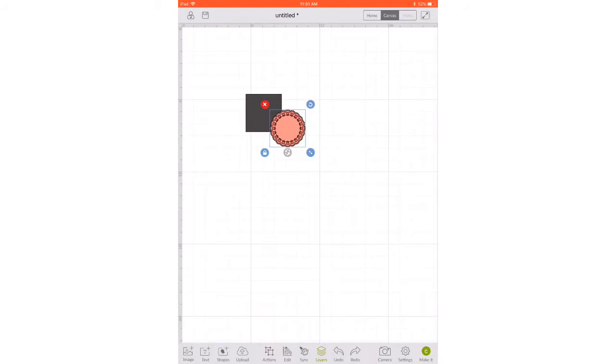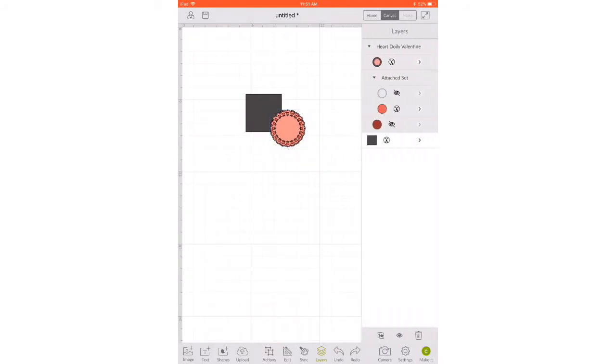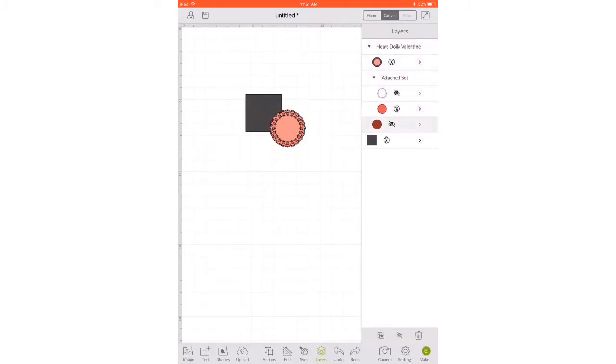So now I'm going to select it and hit layers down at the bottom and now we can see all of our layers. You can see the duplicate, the eye, and the trash at the bottom, so I'm going to make them all visible to see what I'm working with.